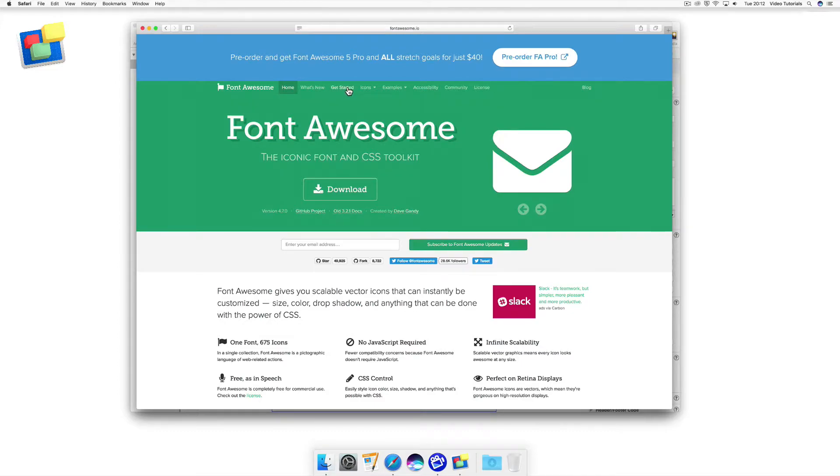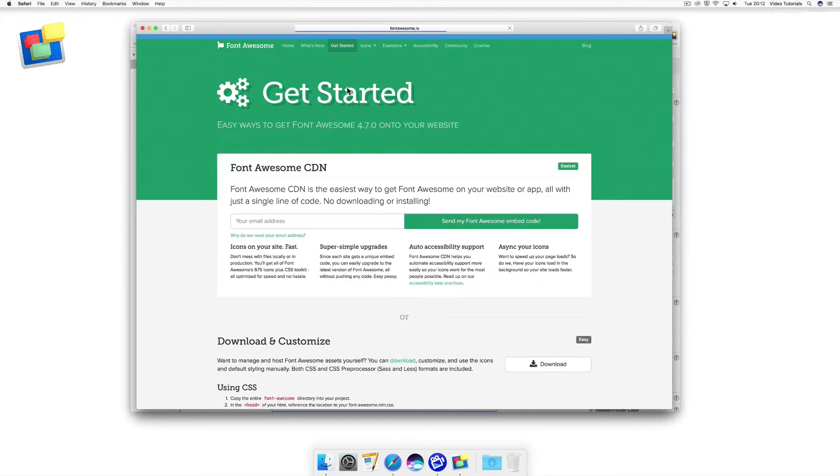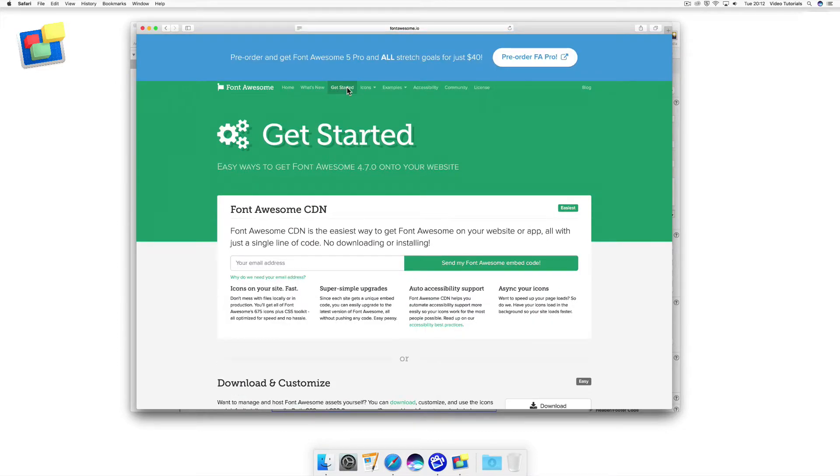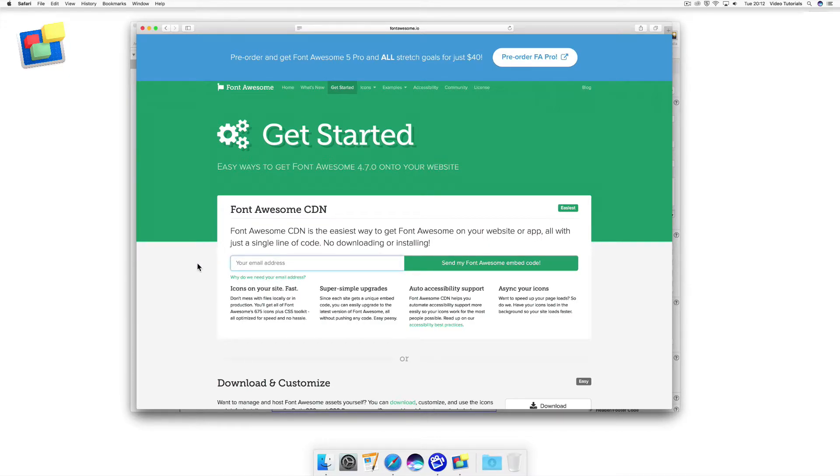To start embedding icons into your website, first go to the Font Awesome Getting Started page. Enter your email address in the box and then click on the Send My Font Awesome Embed Code button.